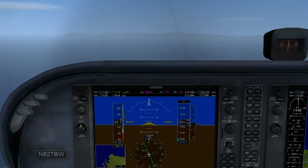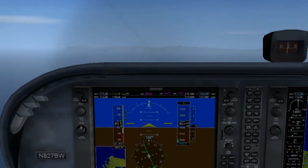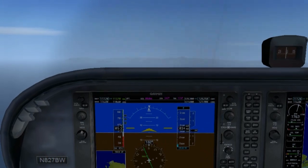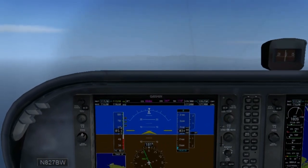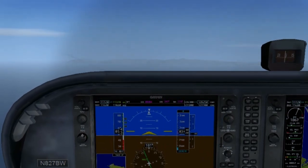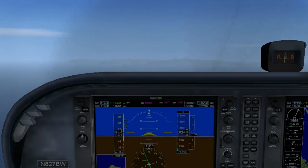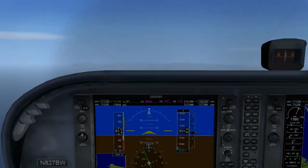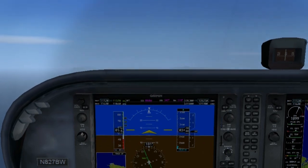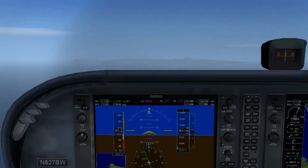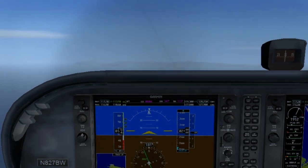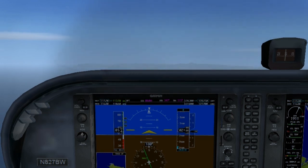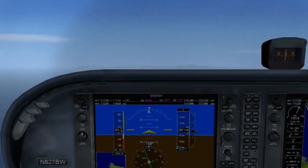When the airspeed reaches 55 knots, we'll add power to maintain the altitude. We'll maintain a speed of 50 to 55 knots using the pitch, and we'll maintain level flight by adjusting the power. Slow flight is important because during slow flight, the performance of the airplane is very similar to the performance of the airplane when it's landing.